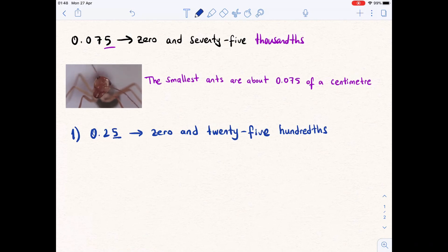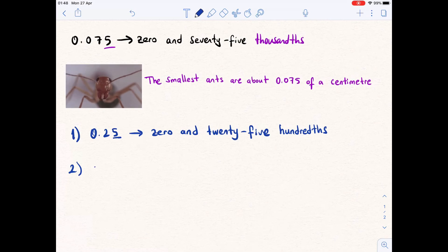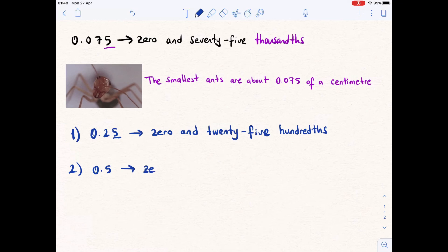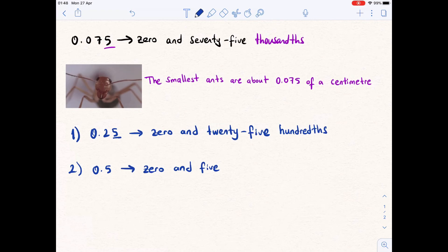Example two is 0.5. We read this number as zero and five tenths, because 5 is in the tenths place. So we say zero and five tenths.